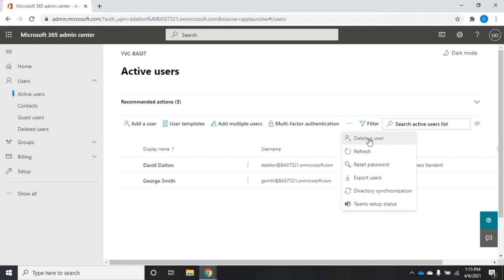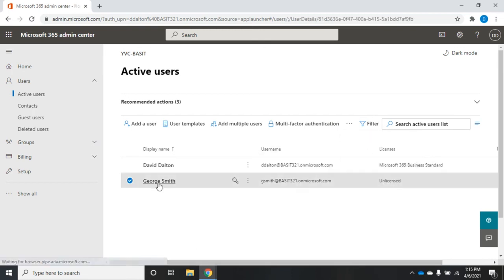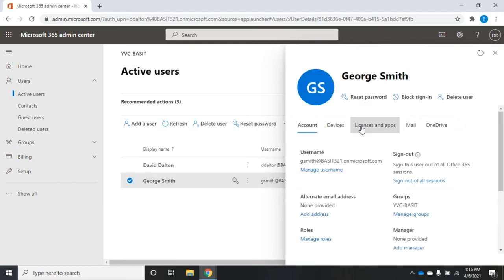The other thing I want you to see here, here's where we delete a user, reset password, export users, set up directory synchronization. This gives me a few more options. I can also open up my user account just by clicking on it.